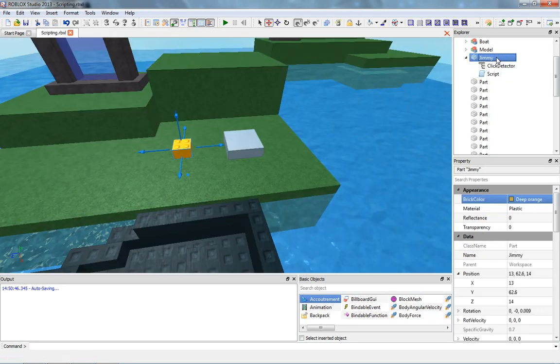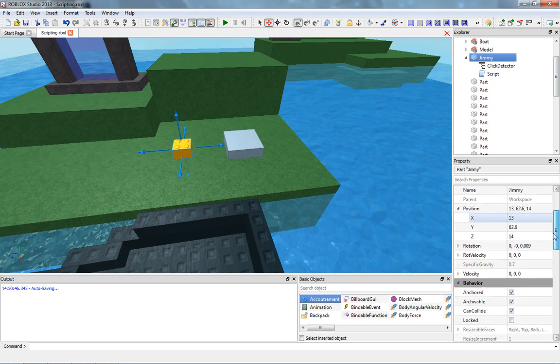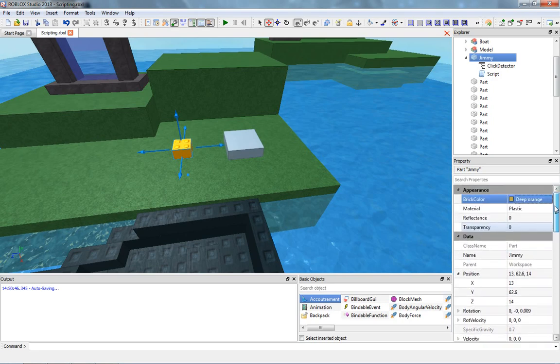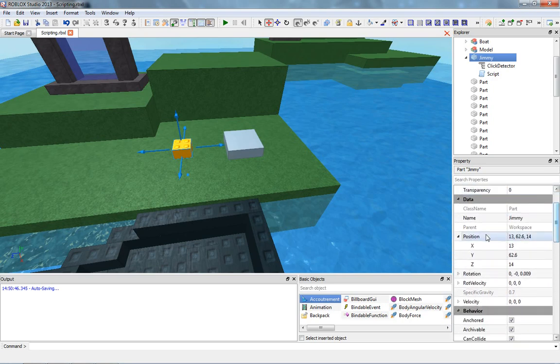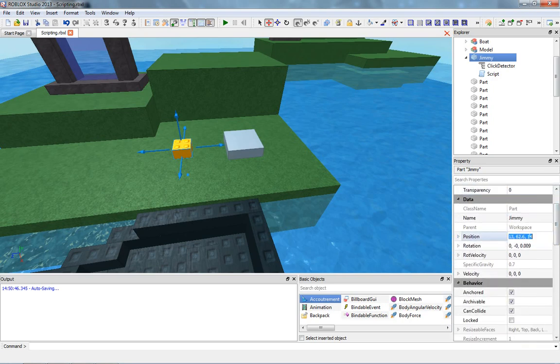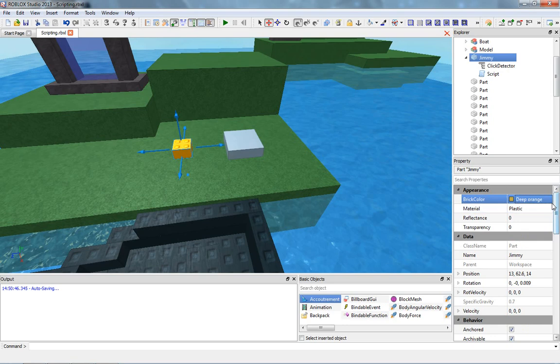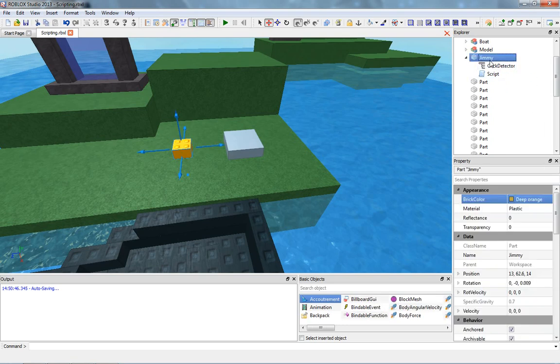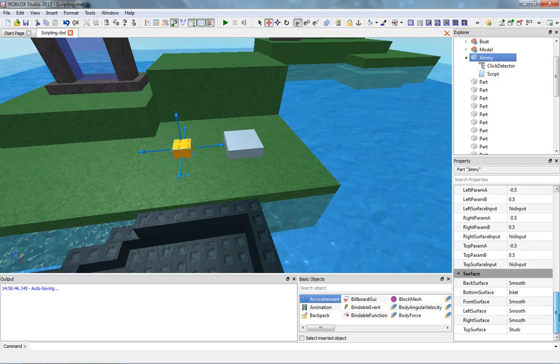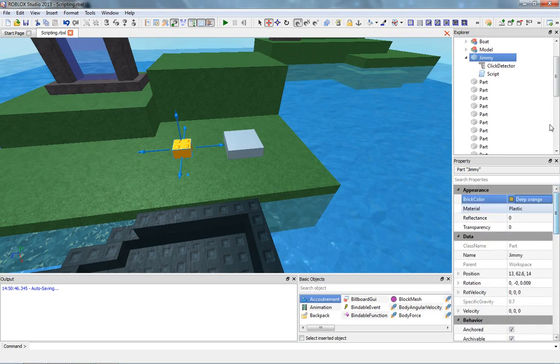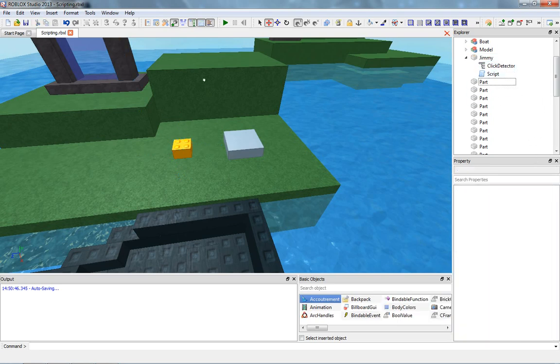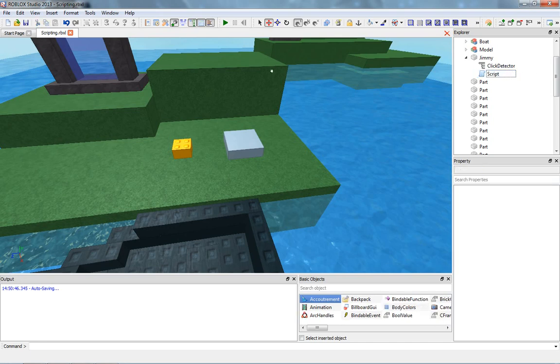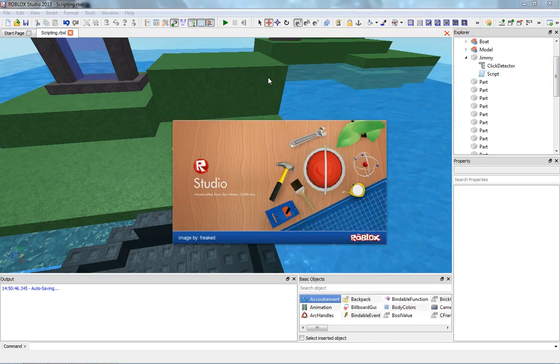Yeah, so Jimmy dot CFrame equals Jimmy's CFrame plus vector3.new. And something interesting is if you click on Jimmy and go into his properties window, you will not find the CFrame property. Some objects have just random hidden properties that you can't see for some reason. Like parts, of course, have that CFrame, which you cannot see. But it's okay, because you learn and you figure it out. So let's see if that works.